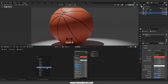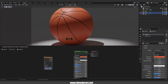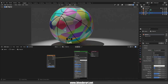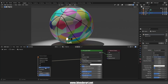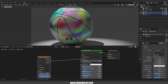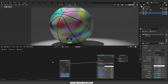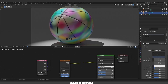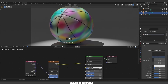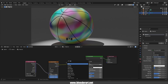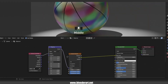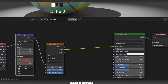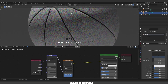In the Shader Editor go with Shift+A, texture, Noise Texture. Connect Color into Base Color. Change from F1 to Smooth. Again Shift+A, search for Texture Coordinate and connect Generated into Vector. Again Shift+A, search for Mapping Node and place it between those nodes. By click and drag, change the scale on the XYZ axis to 60.